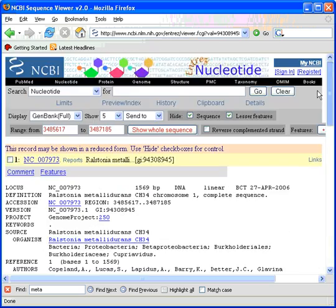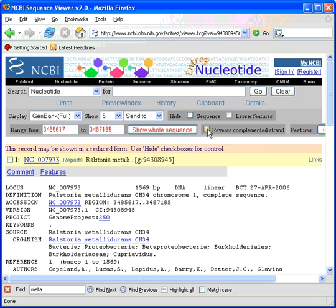So you will go back, unclick the sequence, unclick lesser features and we also want the reverse complement of the published sequence.